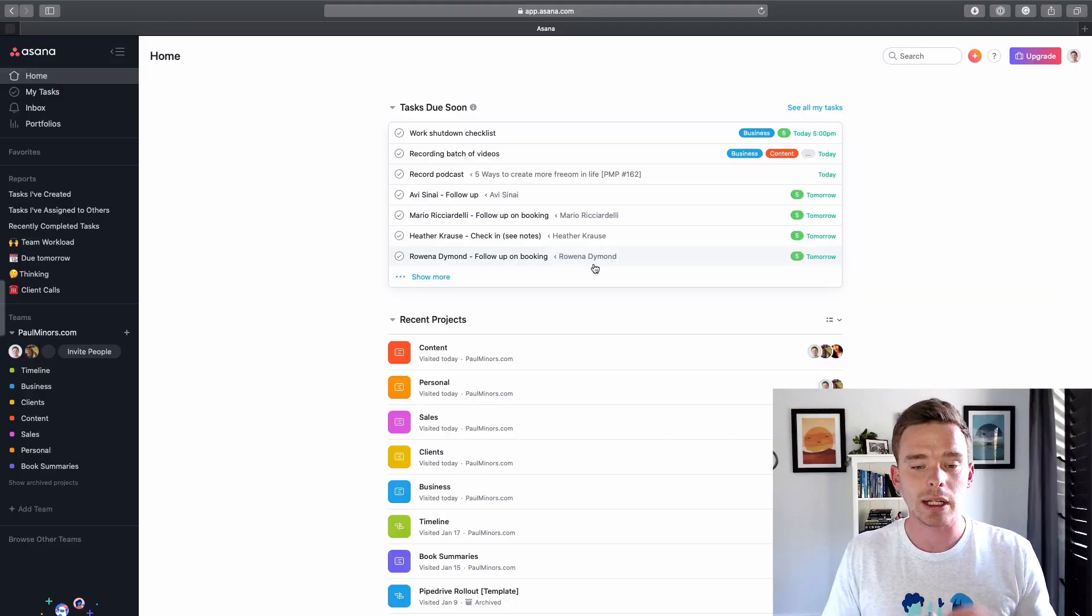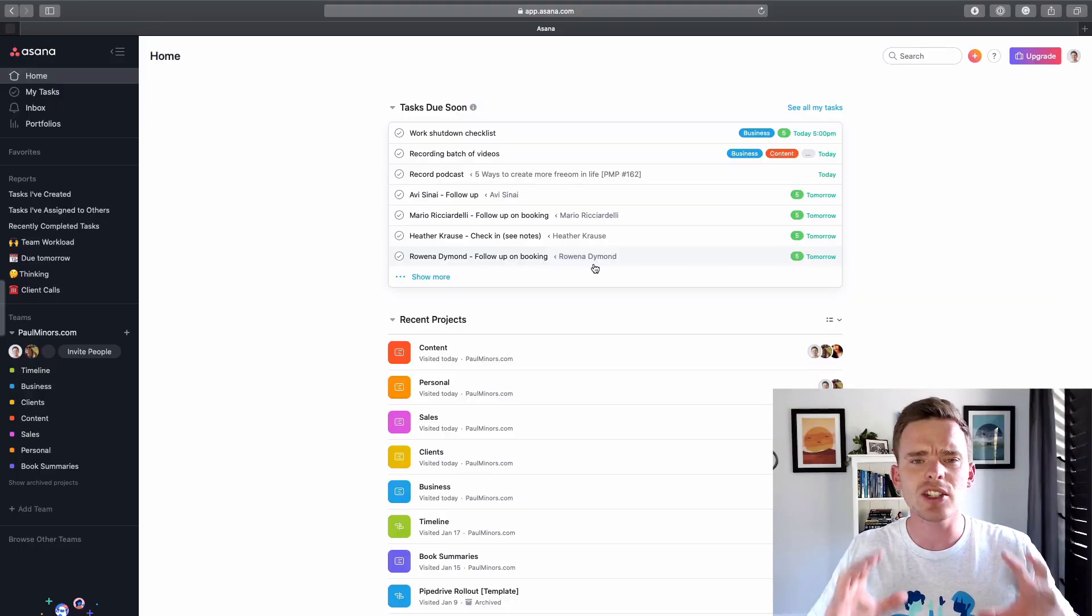If you want to get some one-on-one help with Asana after watching this video, there are details in the description below of how you can learn about my consulting services. There's also details of how you can sign up to my newsletter and get alerted about new videos and tips and tricks that I'm sharing as well. And of course, if you do have any questions, please feel free to leave me a comment below as well. So let's get into it.